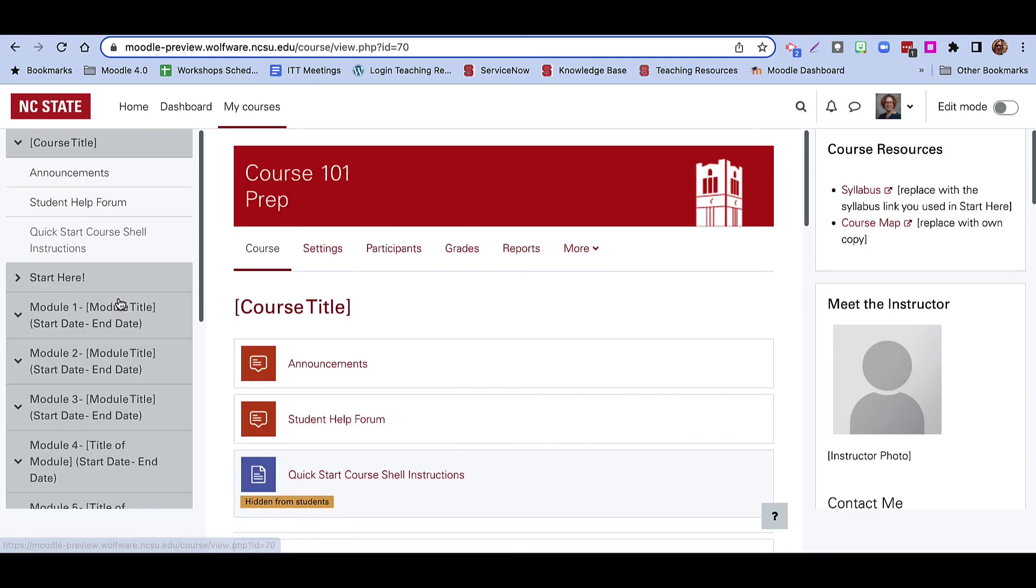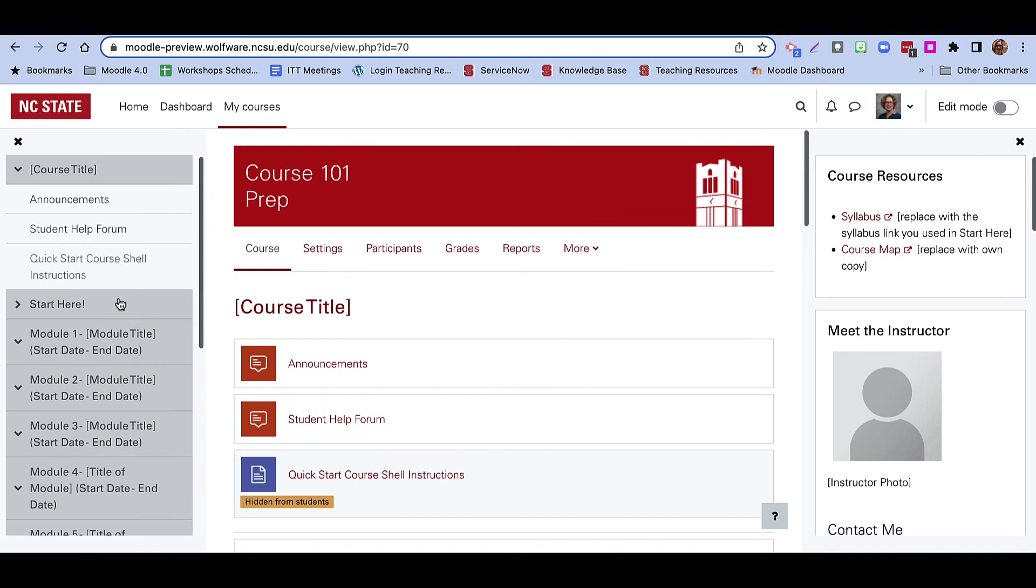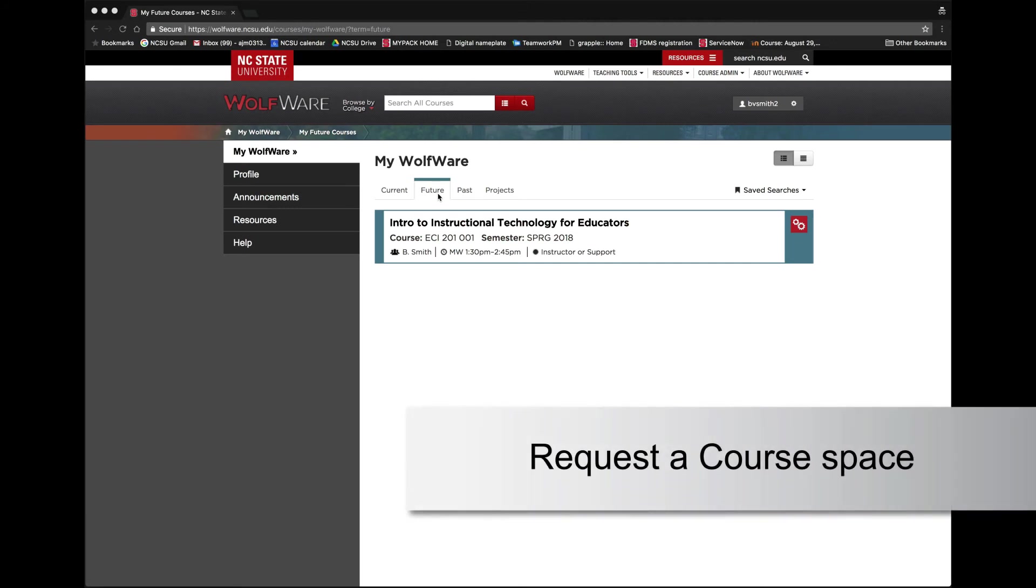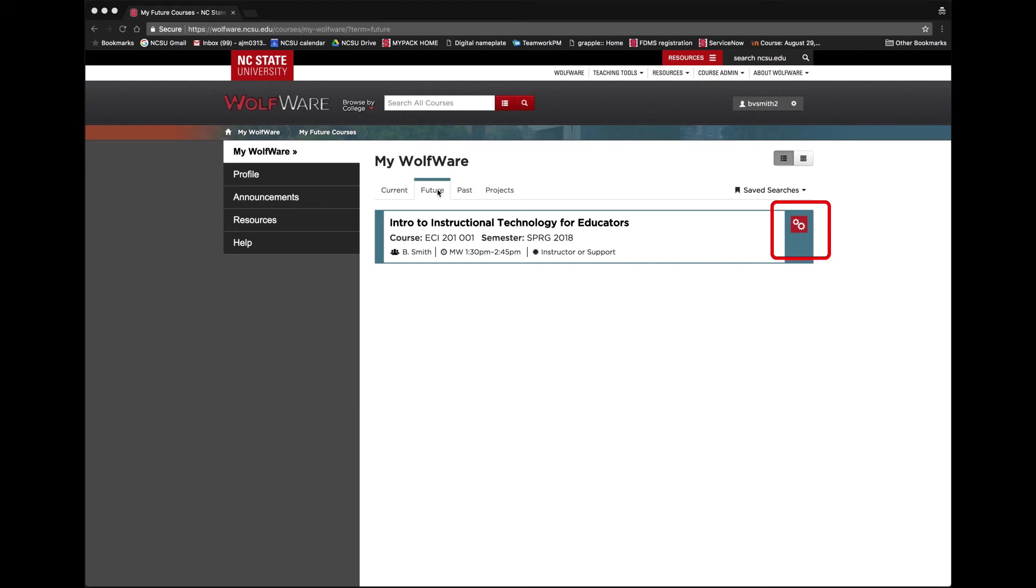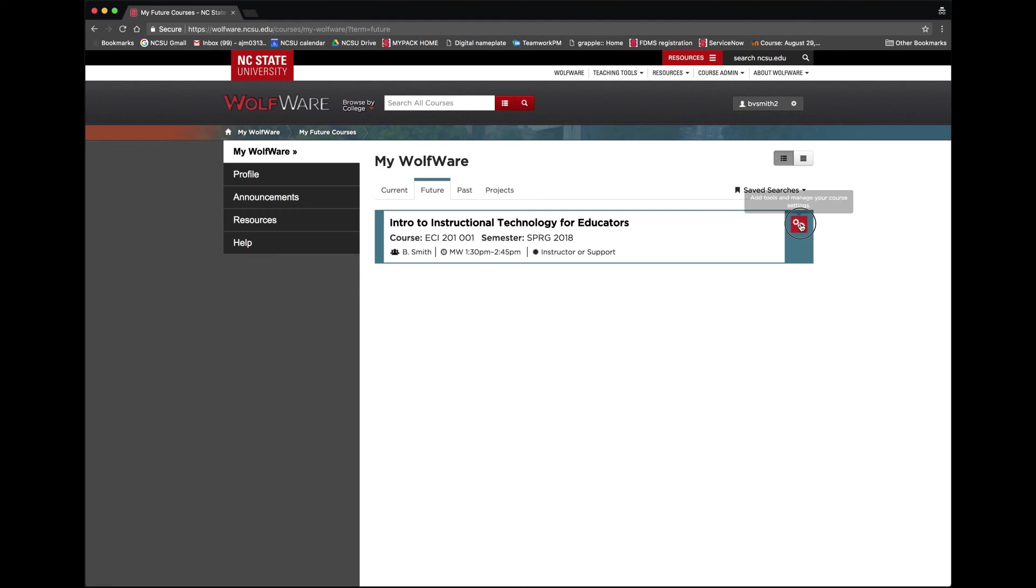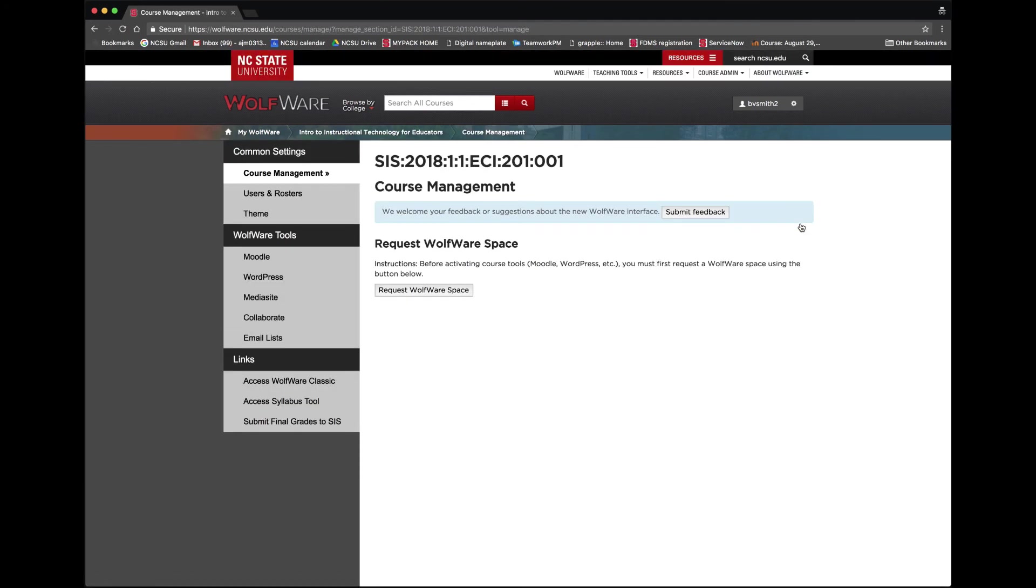When you are ready to start editing your active course for the current or upcoming semester, you'll need to request a WolfWare course space. Locate the course under the Current or Future tab and click on the gear icon to the right of the course name. You can then click the Request WolfWare space button and then the Activate Moodle link.